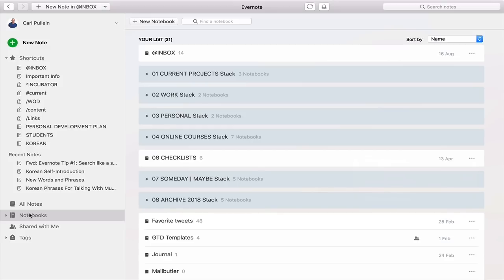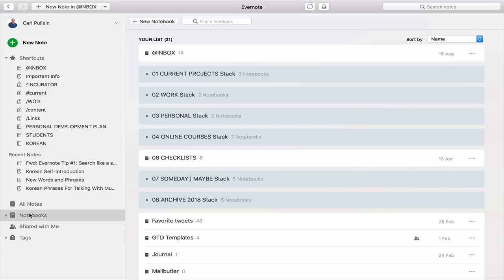Now this I know is on a Mac, but Windows is slightly different. However, that's not a big problem because I put a link in the show notes below where you can go to the Evernote help page that will tell you exactly how to set your default notebook on any device that you are using.